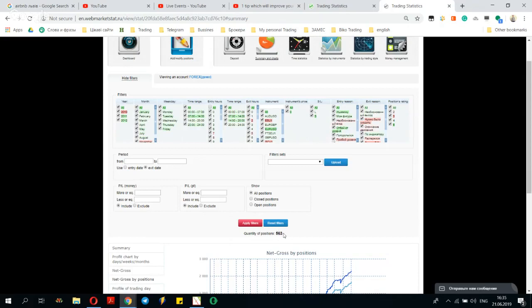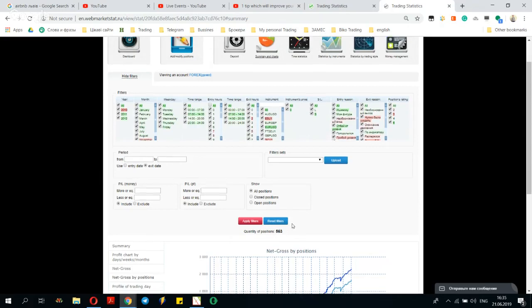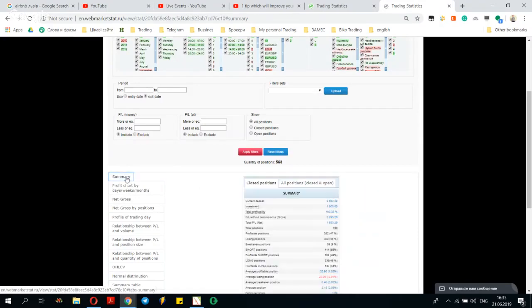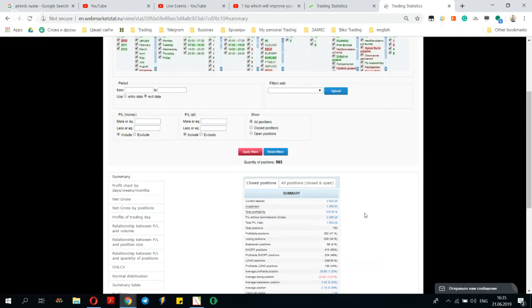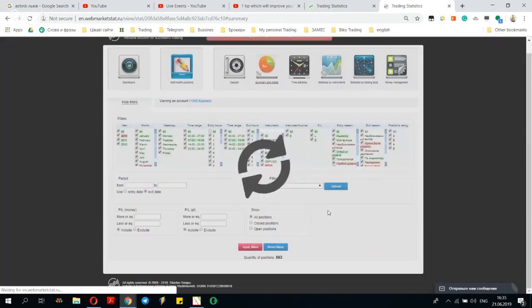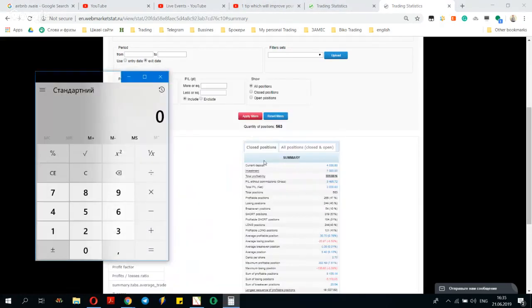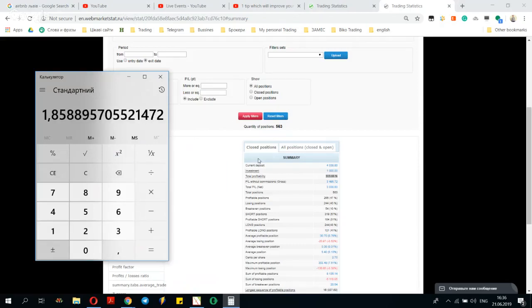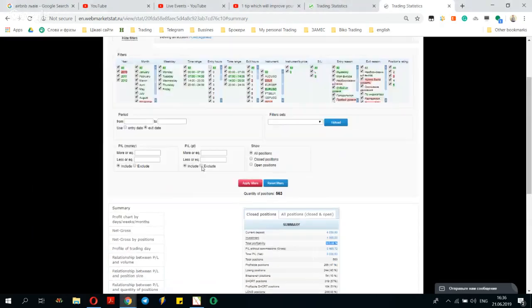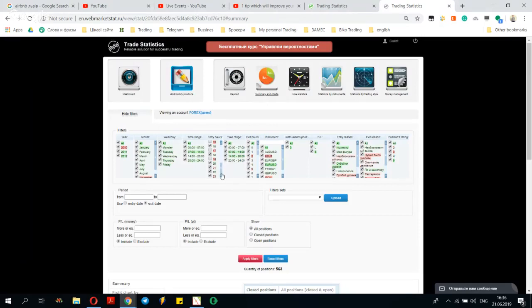Do you see how everything changes? We started with 750 entries and now we're at 563 entries. Let's open the summary — this is the previous summary the trader used to trade with. Now let's apply all the filters. Take a look: 300%! Friends, 300% — that is 85% bigger yield, because the trader stopped trading in bad hours where they lose money.